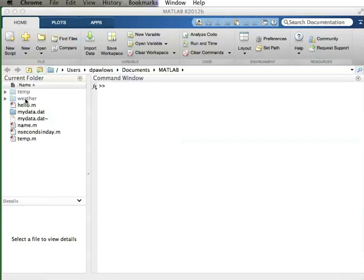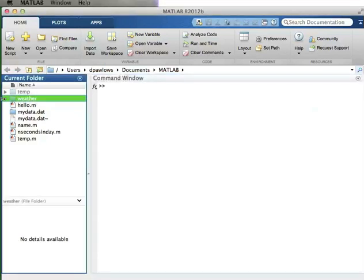I can show you that data by going into a folder I created in MATLAB. If you look in my current folder, we're working within the MATLAB path - my home directory dpalaus/documents/MATLAB. I've created a new folder called 'temp' and a new folder called 'weather'. In the weather directory there's a file called tempdata201202.dat - temperature data from 2012 for the month of February, and the data is hourly.